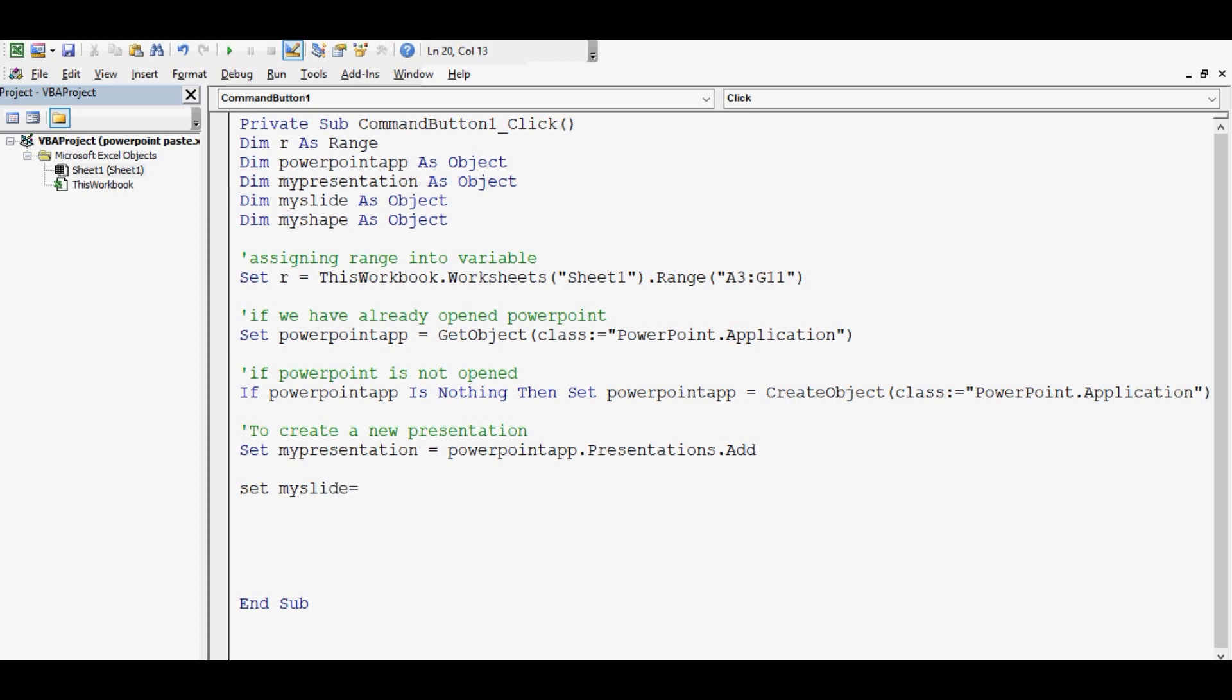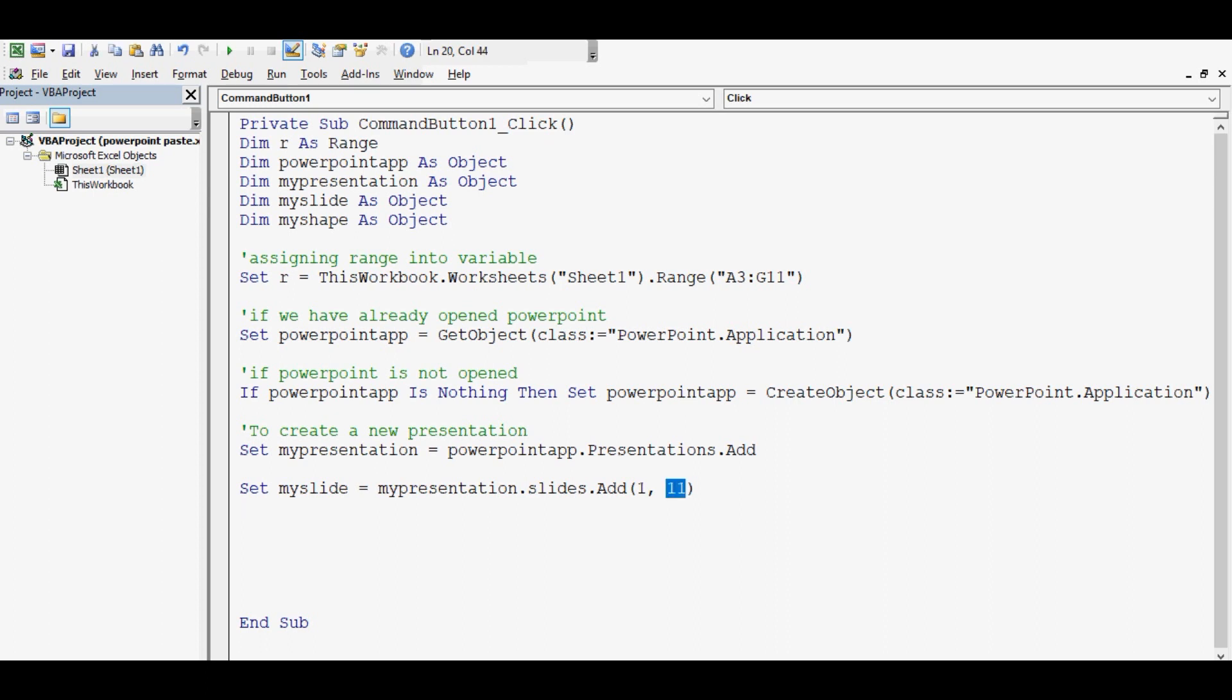Add a slide into this presentation and make use of this fourth variable. So let me write code. MySlide equal to MyPresentation.Slides.Add, and we can give two things: number one, first slide, and then what kind of slide we want to add. So I am using here 11.